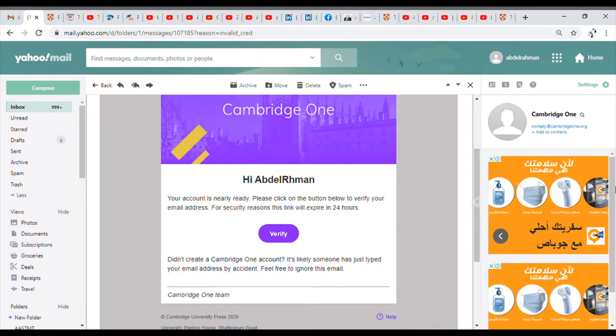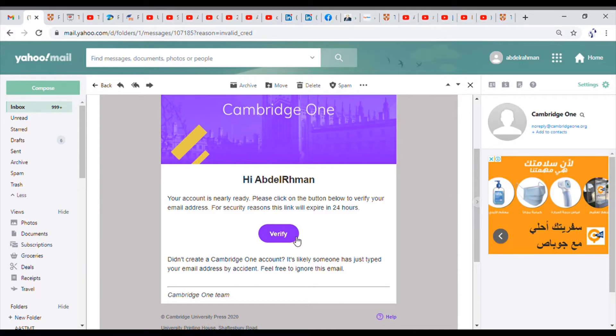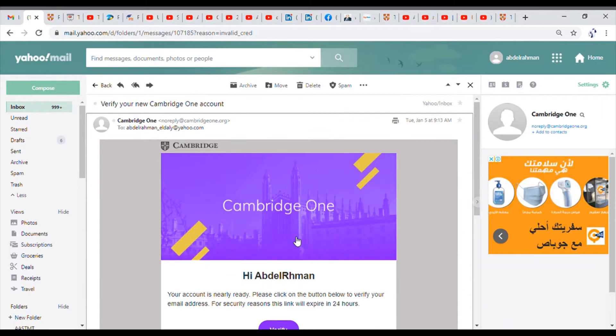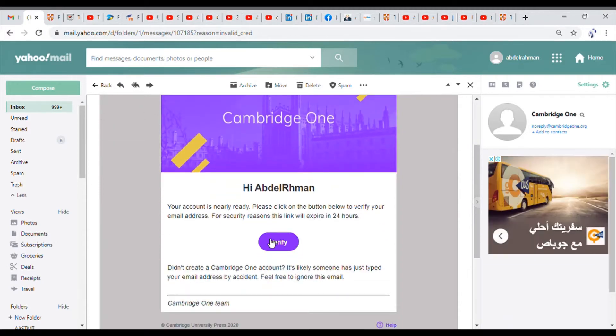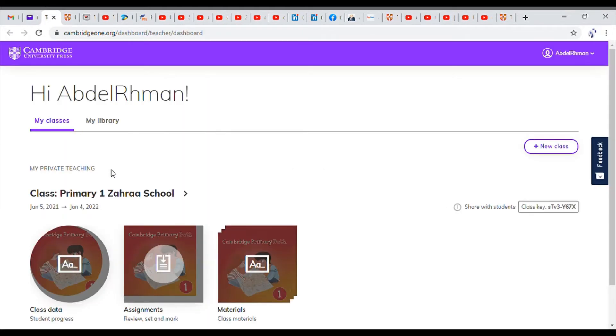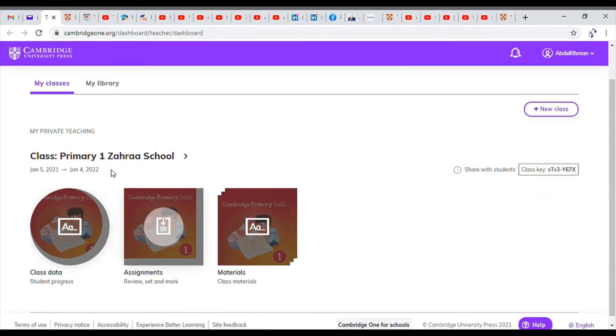Now it's time for going to the email to verify the website. So I opened my email and I found that I received an email from cambridgeone.org. Just click verify. It's going to take you right away to the verification Cambridge One page.